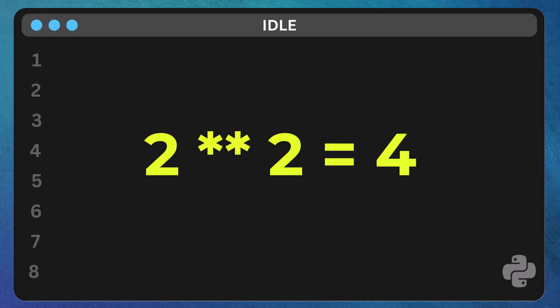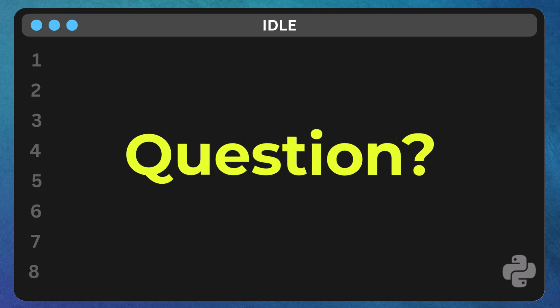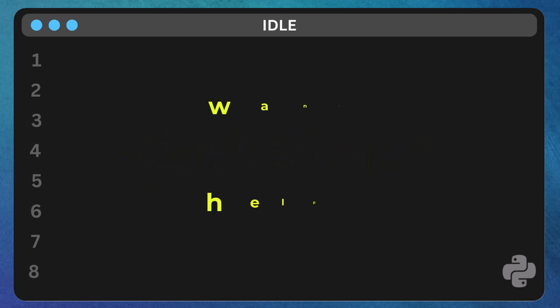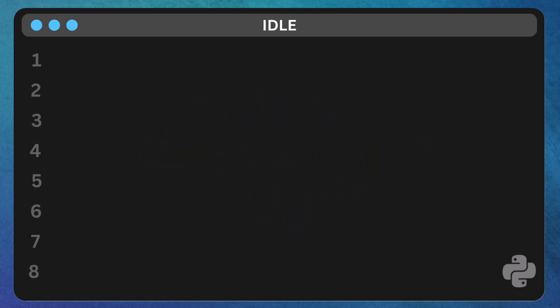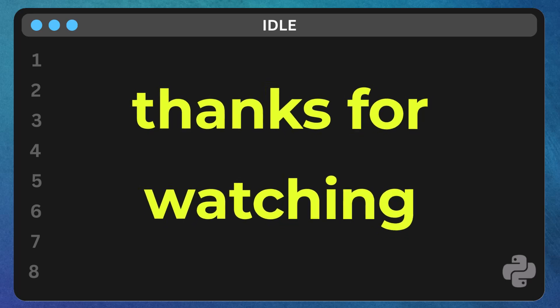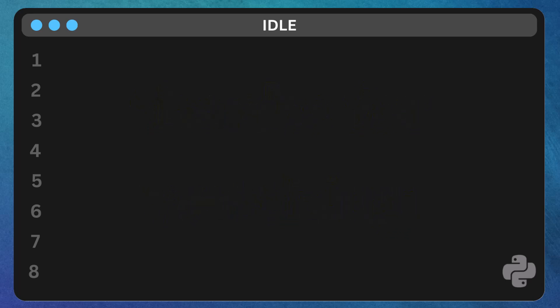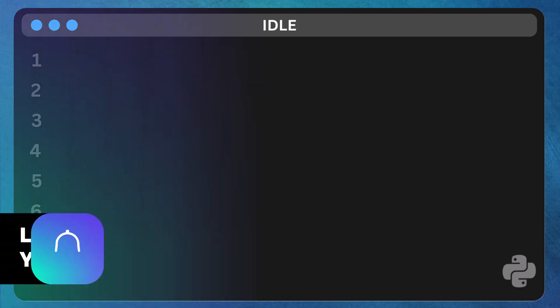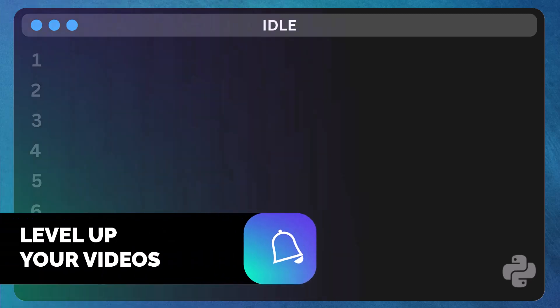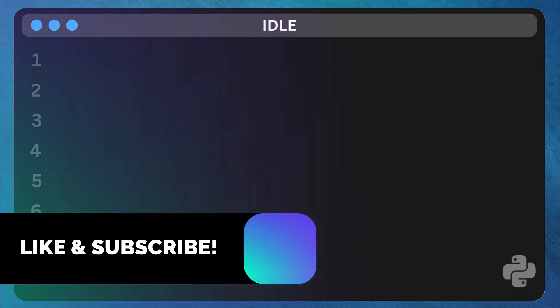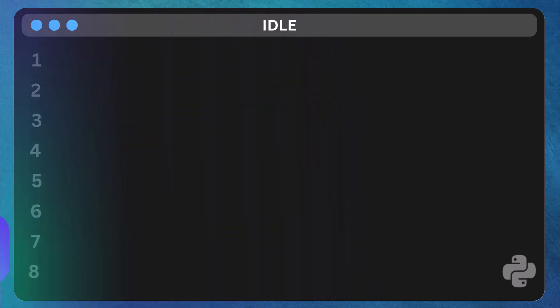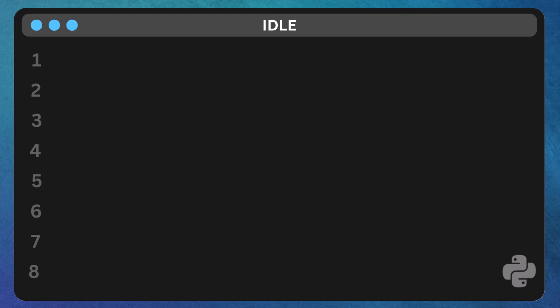And, as always, if you have any questions or want help, don't hesitate to ask. Thanks for watching. If you found this video helpful, give it a thumbs up and share it with your friends. Don't forget to subscribe and hit the notification bell so you don't miss out on future tutorials. Keep coding and see you in the next video.